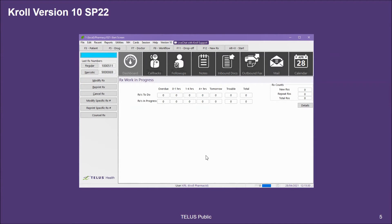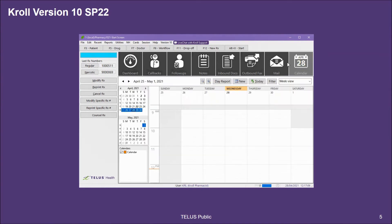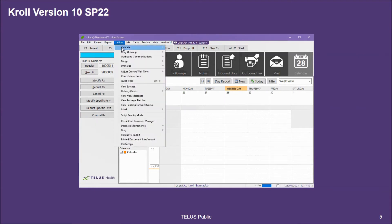In order to access the Creating Appointment Slots utility, you must be on the Appointment Calendar tile in your Kroll start screen. Once you've selected the tile, go to Utilities, Calendar, and Create Public Appointment Slots.